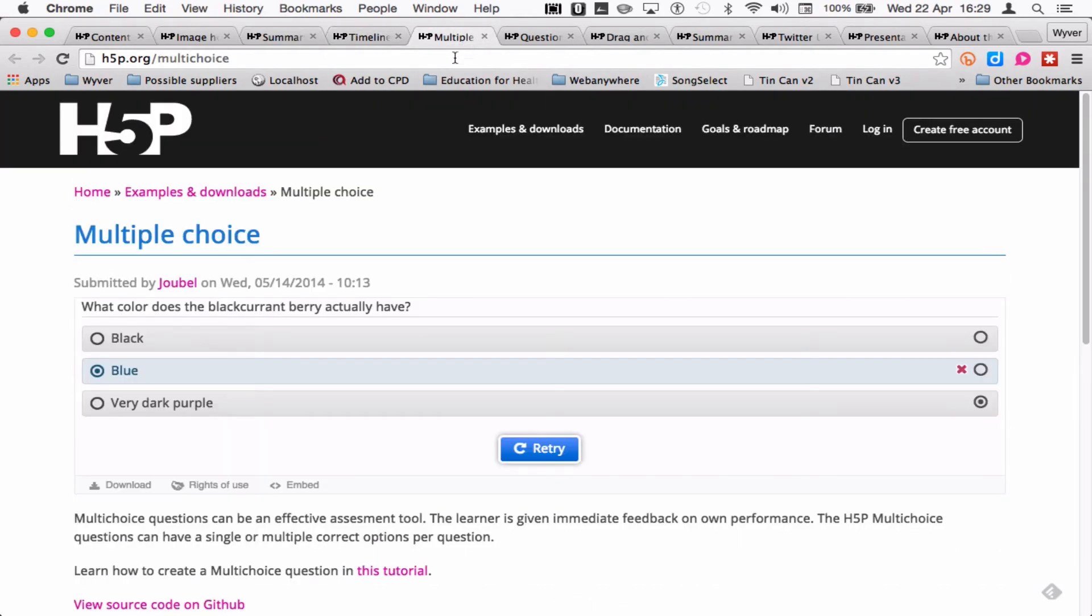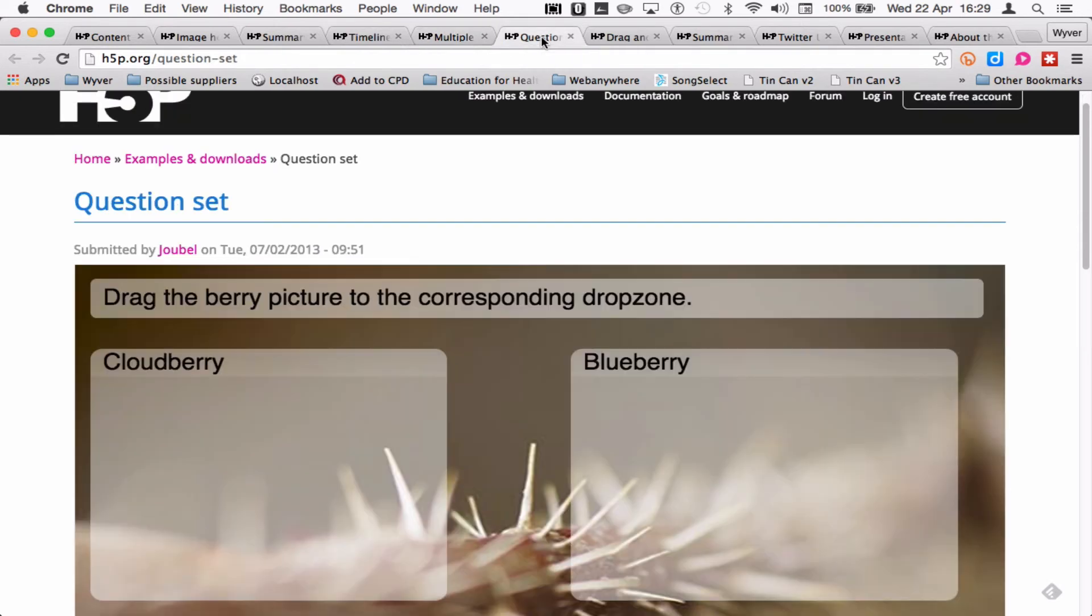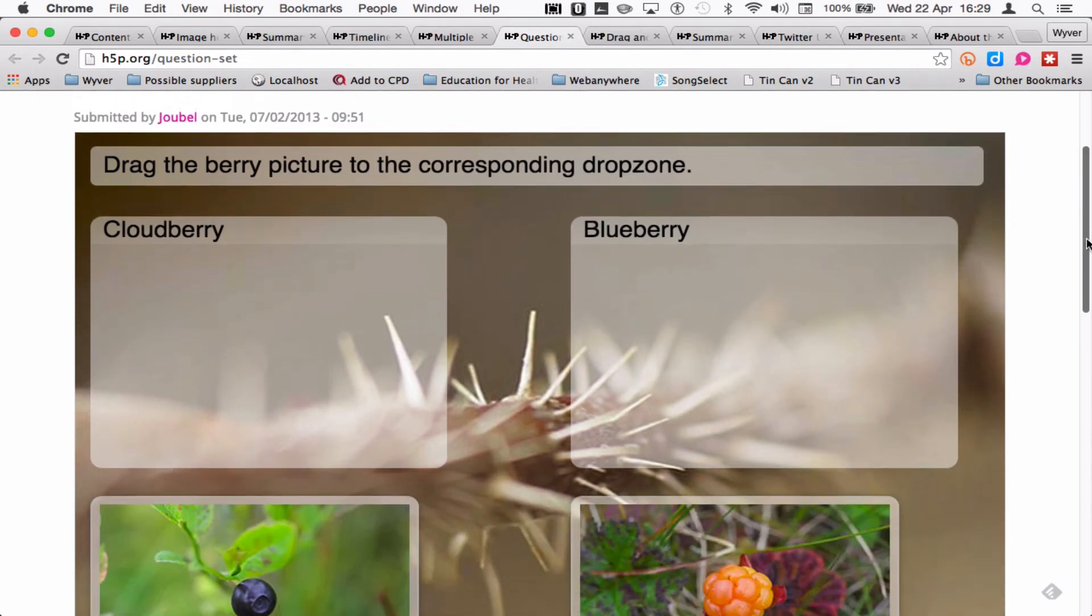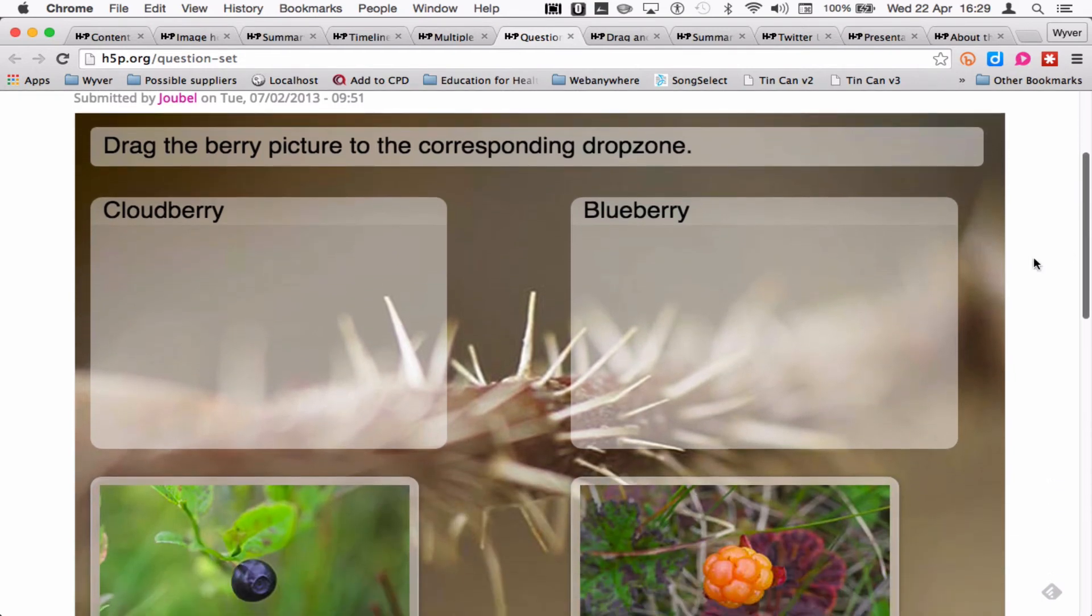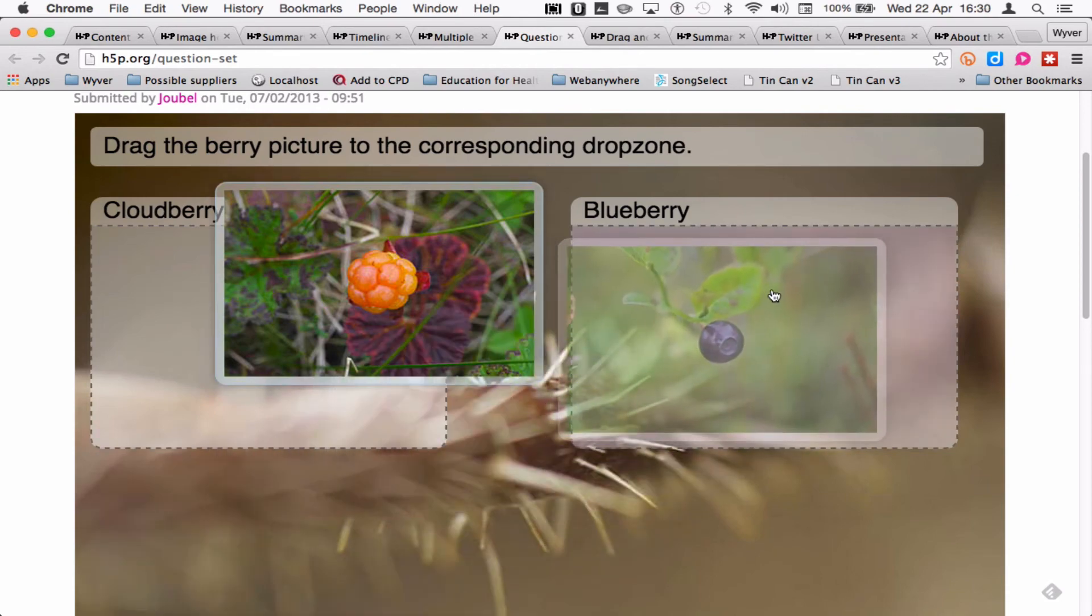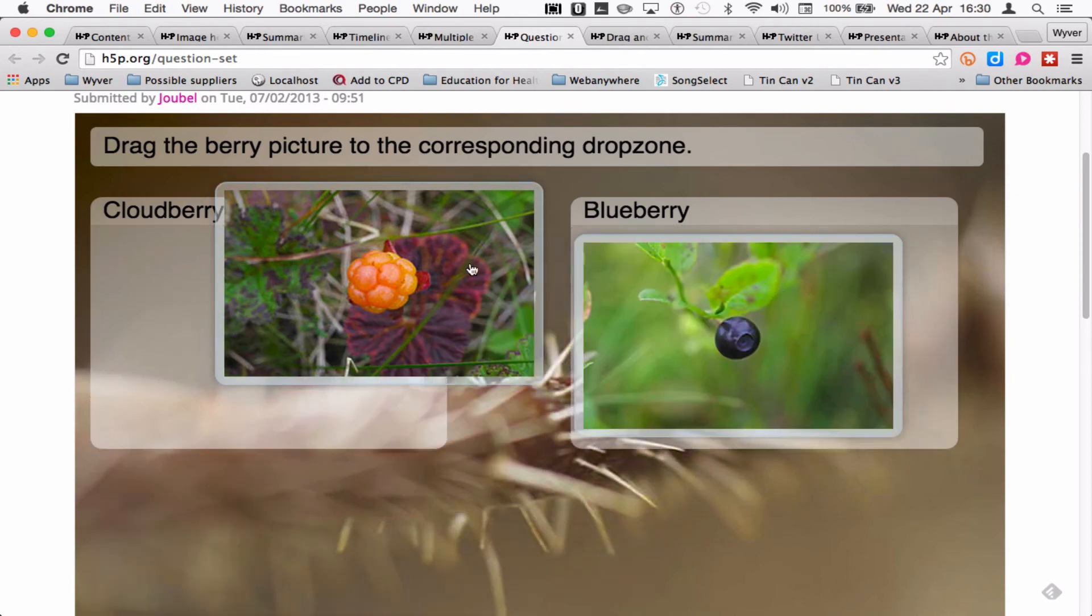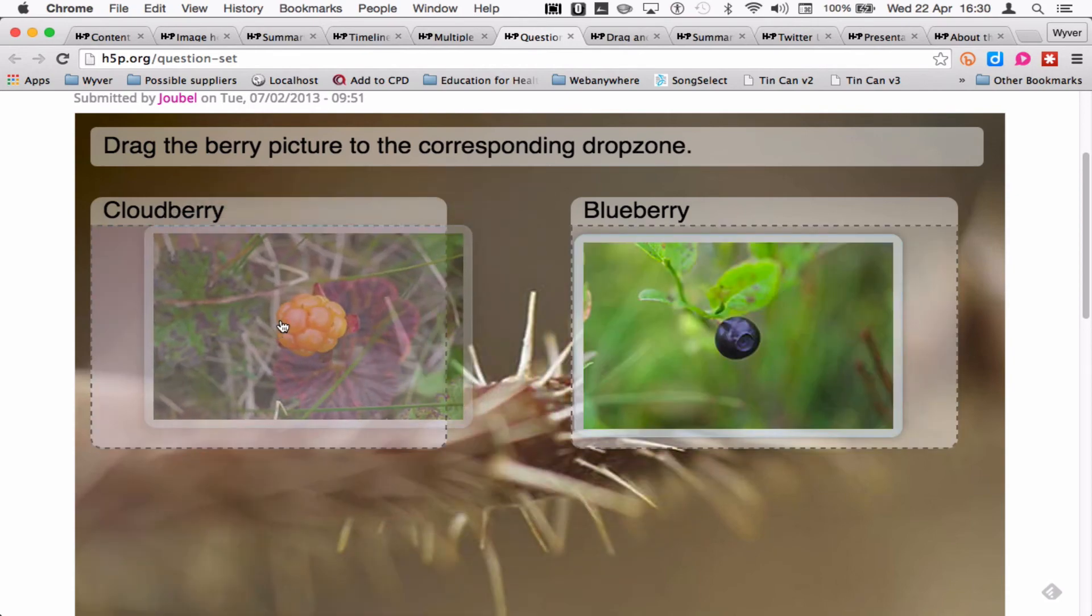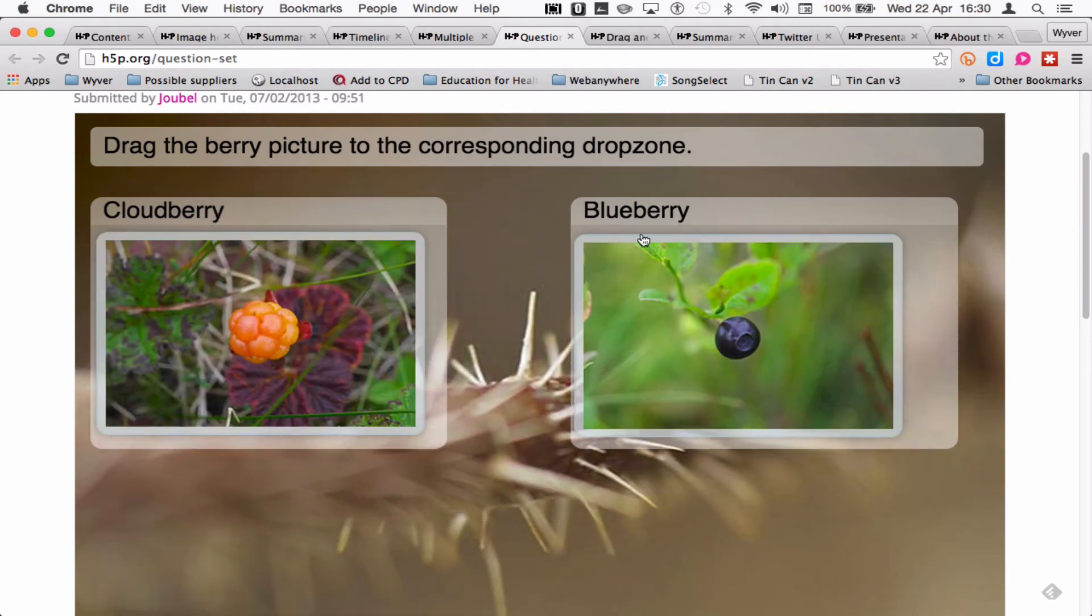There's your typical multiple choice questions, or single questions. You can have question sets. This is a question set that contains many different types of questions. This is a drag and drop. So I'll put that one there and that one there. That one's not falling in properly. There we go.